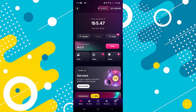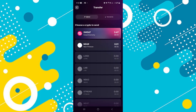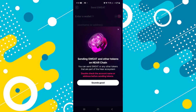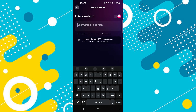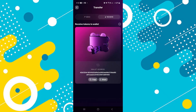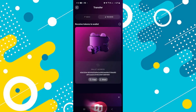On the main page, you will see the total balance. If you push on transfer, you can either send part of your total SWEAT by entering the username or the address of the recipient's wallet. Or you can tap on receive and copy your wallet address to share with the person who wants to send you SWEAT.